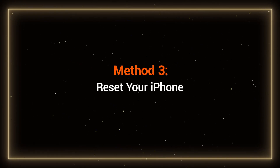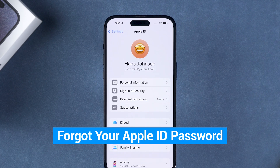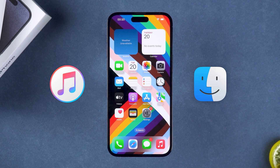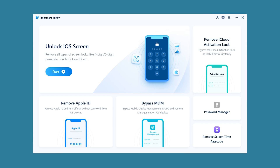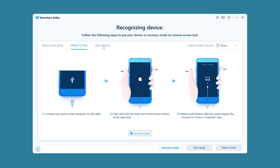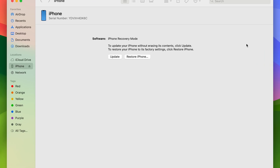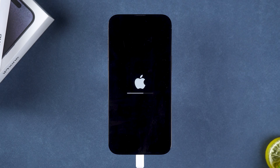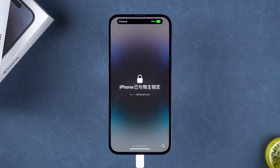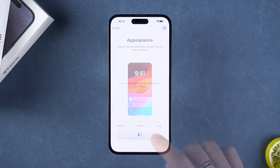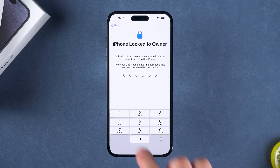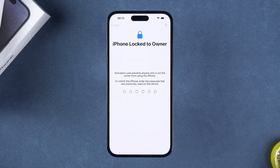Method 3: Reset your iPhone. If you forget your Apple ID password, you cannot remove the screen time passcode without losing data. In this case, you need to use iTunes or Finder to reset your iPhone. You can follow the prompts in 4uKey to put your iPhone into recovery mode. Then a device recovery prompt will pop up in iTunes or Finder. Wait for your device to complete the reset, then you can set up your iPhone for use. If you encounter iPhone locked to owner, unlock it with your iPhone passcode. But if your iPhone does not have a set passcode, you cannot use this method.